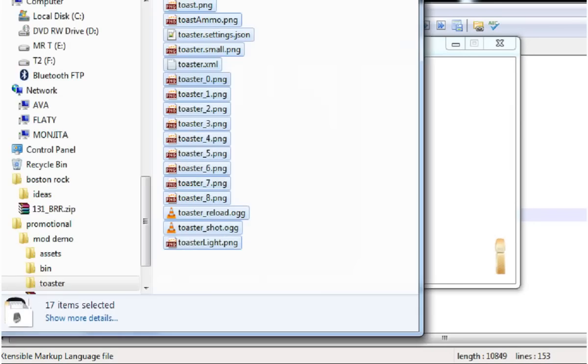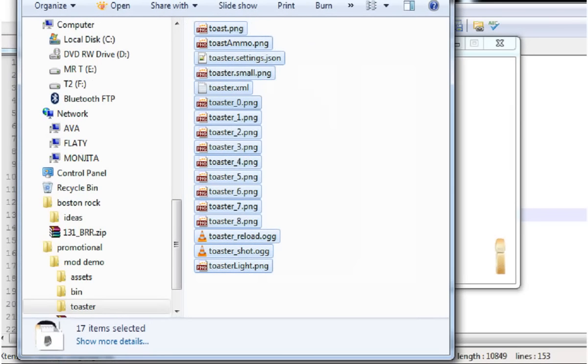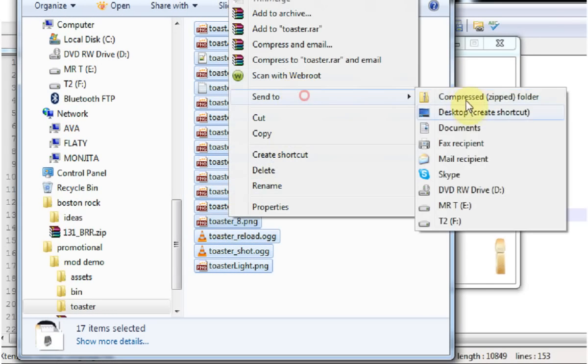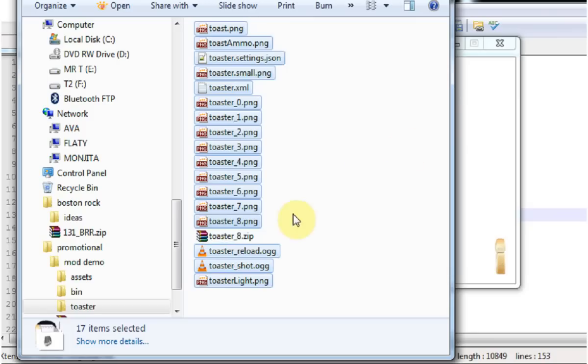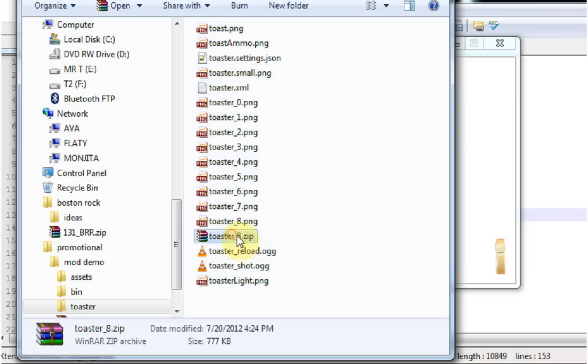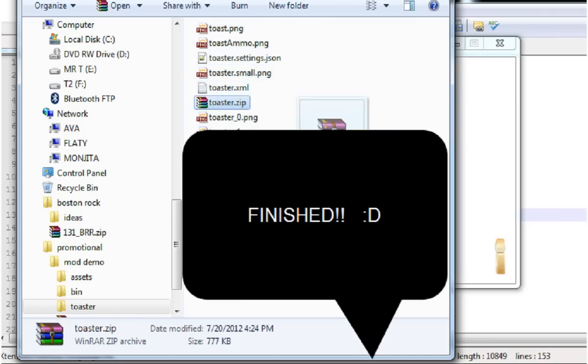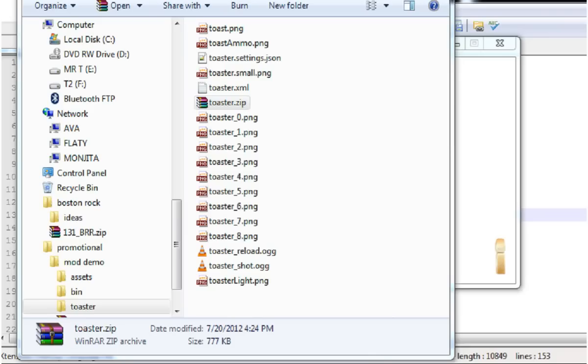Alright so I've got all my assets ready and all I have to do is zip them up. Name it toaster. And here's my mod weapon. This weapon is done.